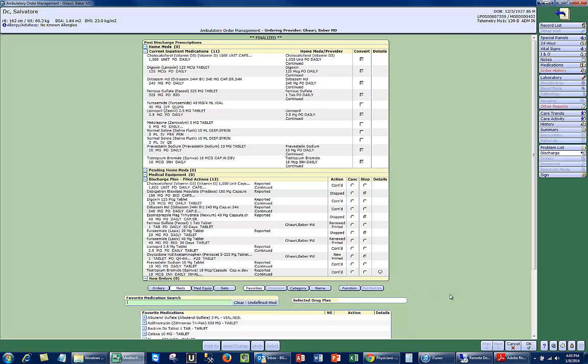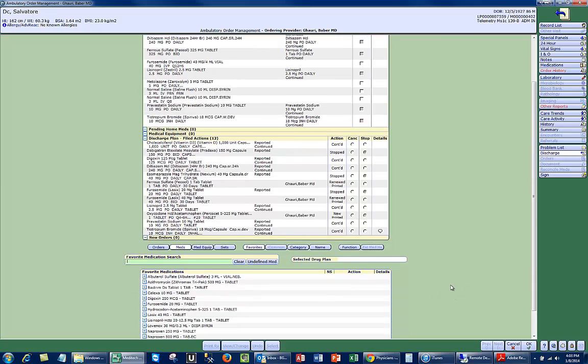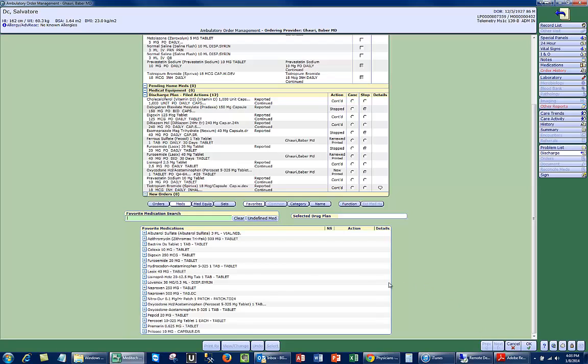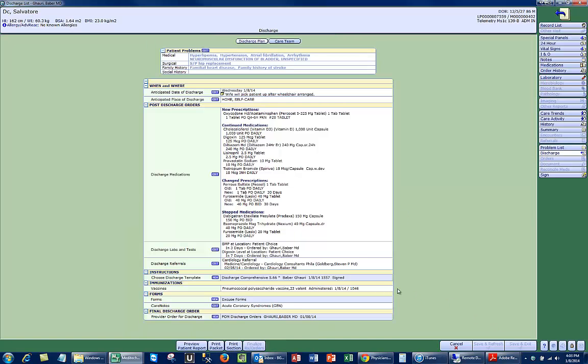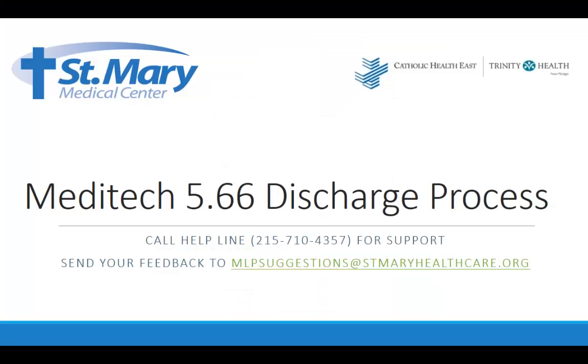Thank you for watching this video. We hope the discharge process is a little clearer and a little bit easier to manage. Stay tuned for more St. Mary videos.